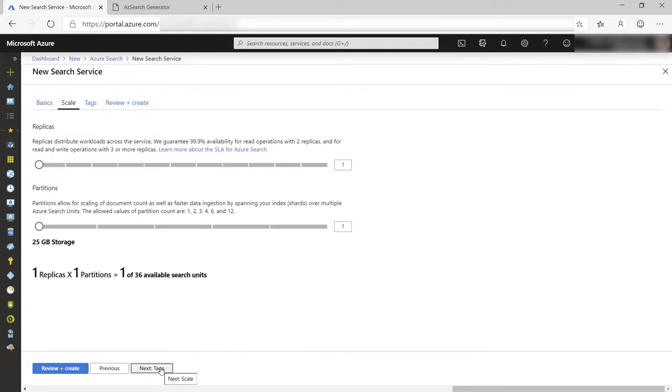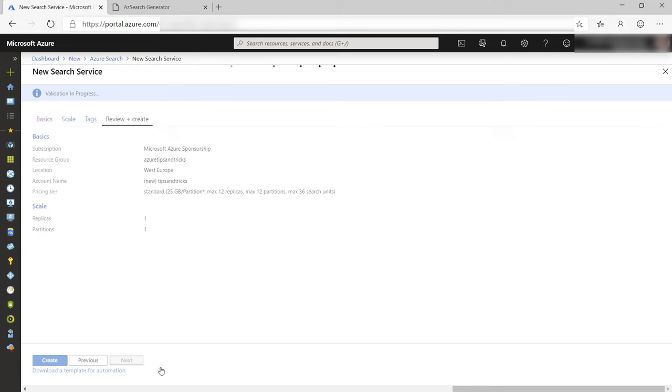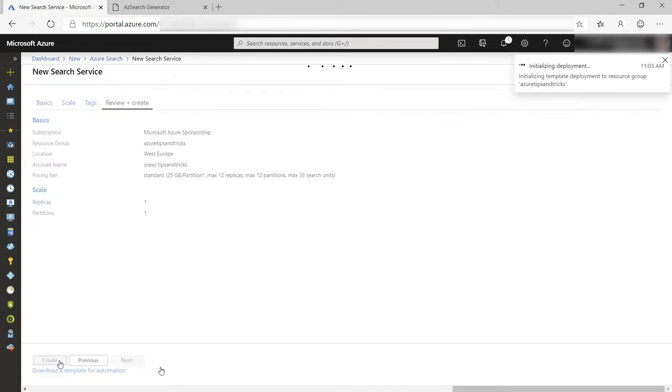Next, here I can scale the service with more replicas and partitions. I'll leave this for now. This is fine, let's create. I'll skip to when it is done.